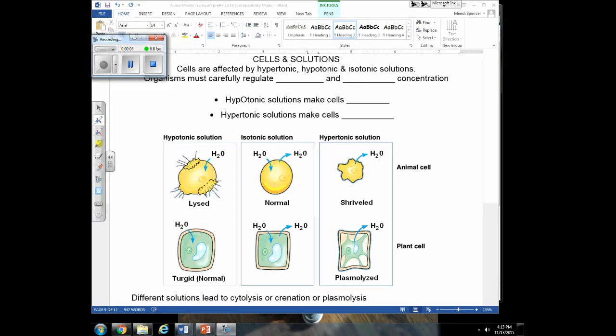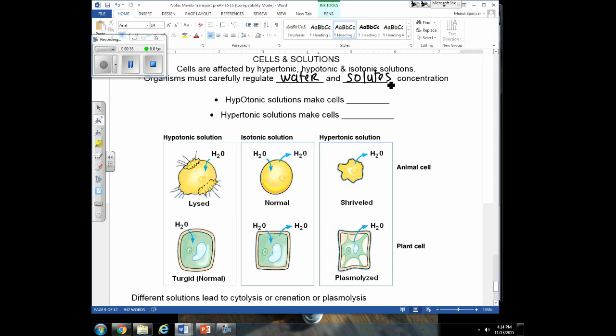We've talked about hypertonic, hypotonic, and isotonic solutions. Now we're going to talk about how those solutions can affect cells. Hypertonic solutions compared to hypotonic solutions have a higher concentration of solutes. It's really important that organisms regulate exactly how much water they have in their system and what their concentration of solutes are, because if there are too many solutes in the environment, that can pull water out of your cells. We don't want a net flow of water moving into or out of cells.